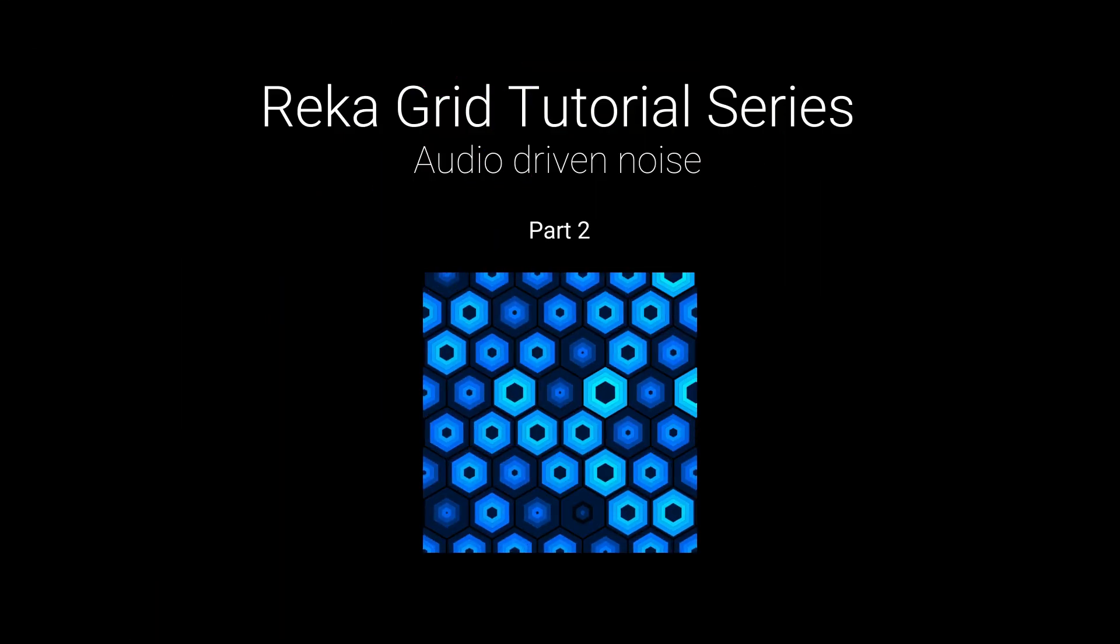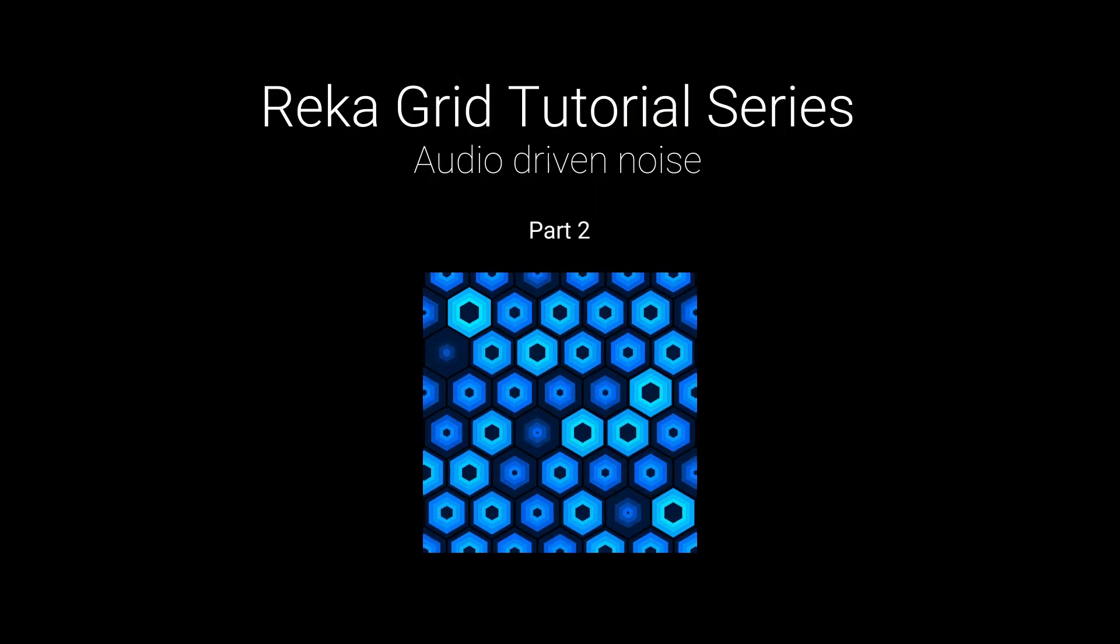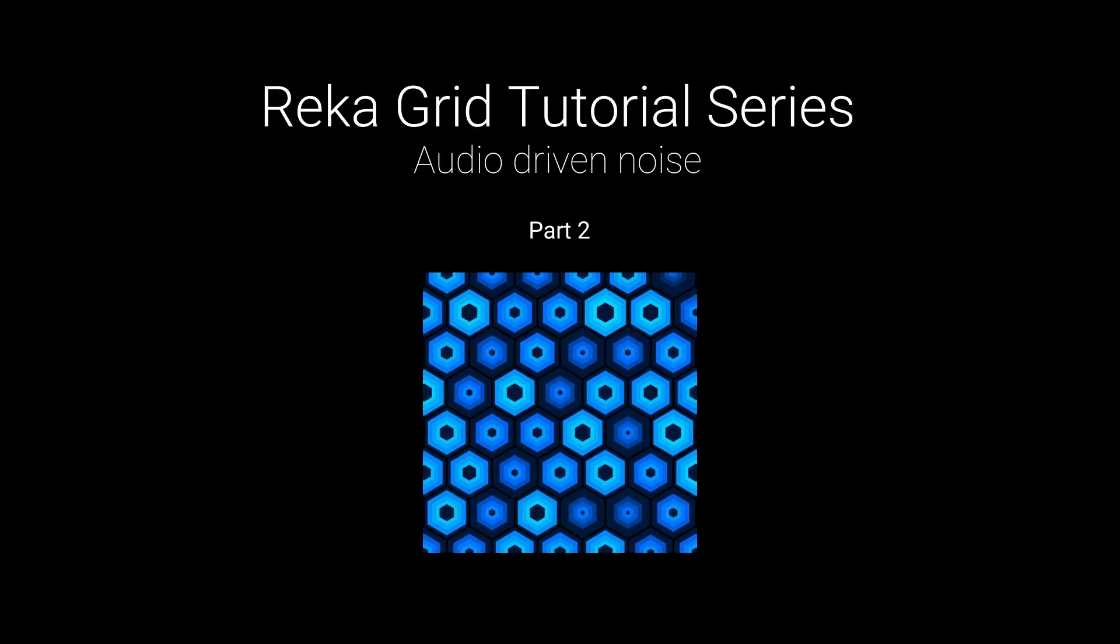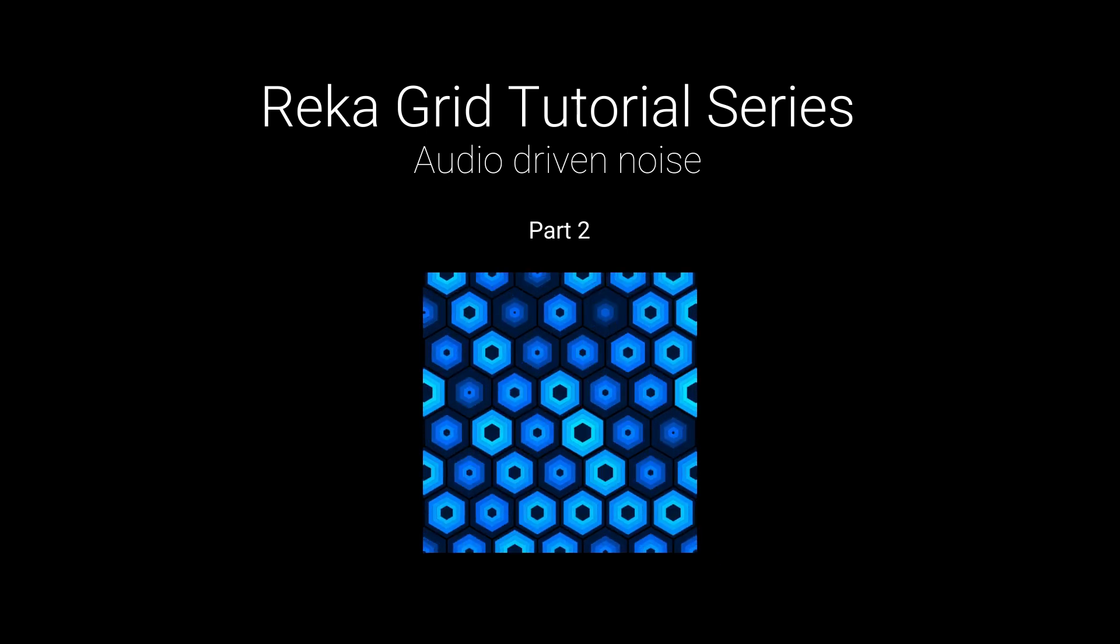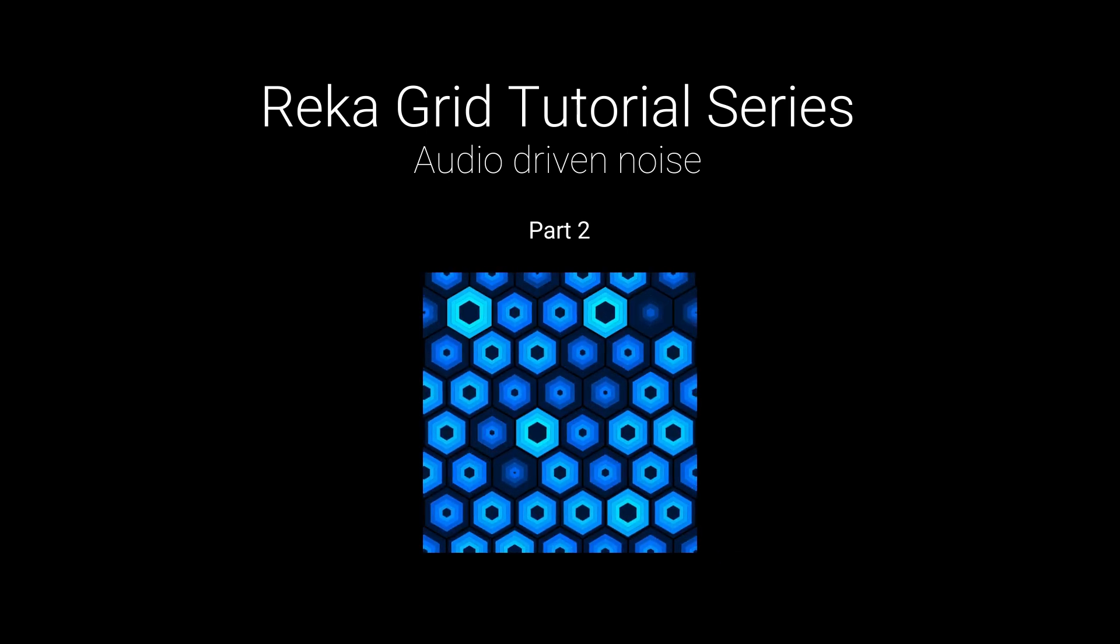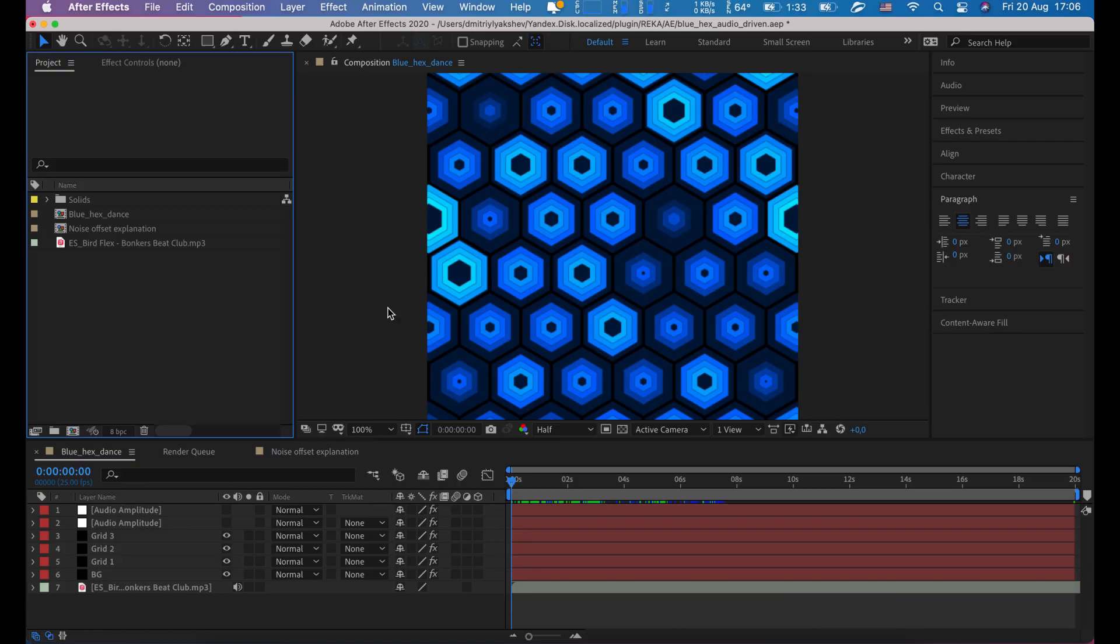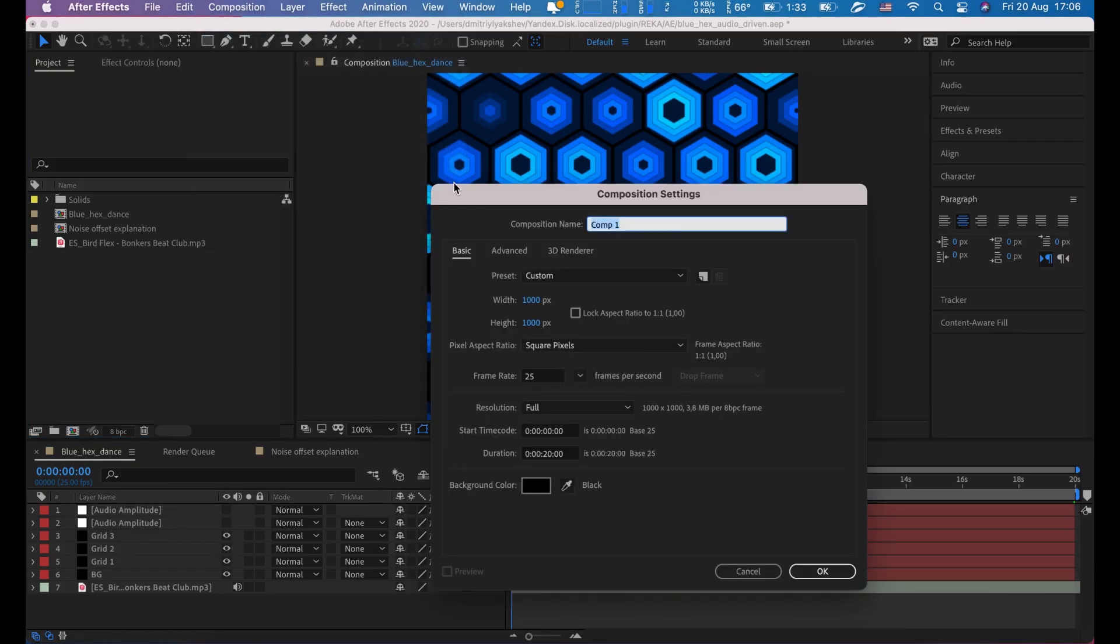Hi, this is Dmitry from irx.com. This is the second tutorial about noise driving parameters. I'm going to show you how to create this animation and will describe noise mask a little bit deeper.